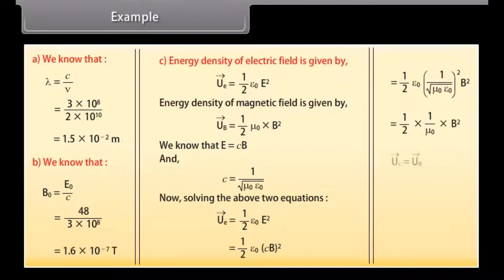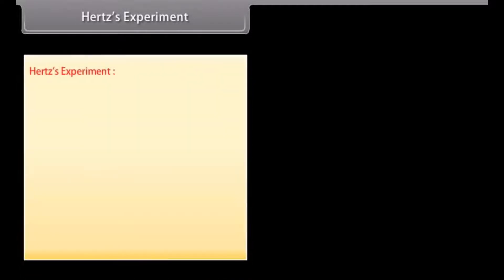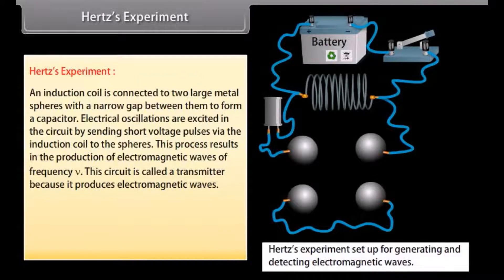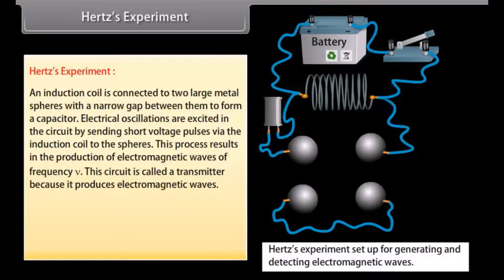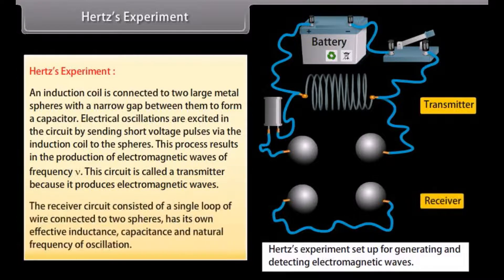Hertz's experiment: An induction coil is connected to two large metal spheres with a narrow gap between them to form a capacitor. Electrical oscillations are excited in the circuit by sending short voltage pulses by the induction coil, charging one sphere positive and the other negative. In this ionized state, the electrons and ions in the air gap oscillate back and forth with the same frequency nu as that of the circuit, resulting in the production of electromagnetic waves of frequency nu. This circuit is called a transmitter.